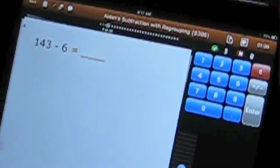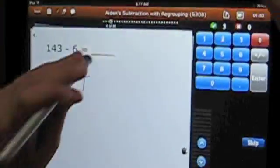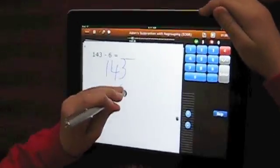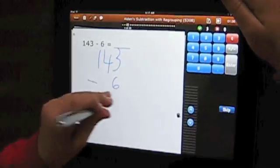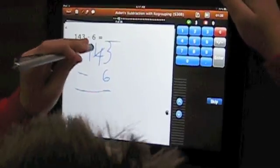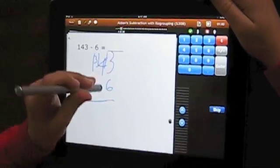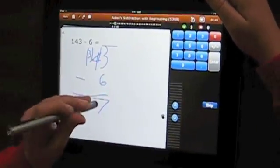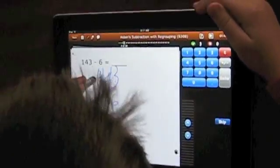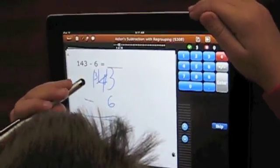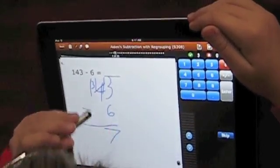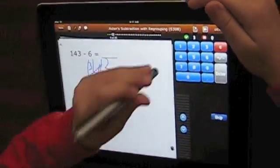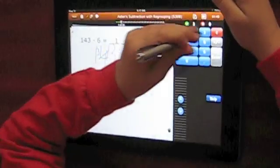Okay, look at it again. 143 minus 6. You still have to borrow because it's subtraction with regrouping. So, 13 minus 6 equals 7 and then 3, drop the 3 down, so 137.